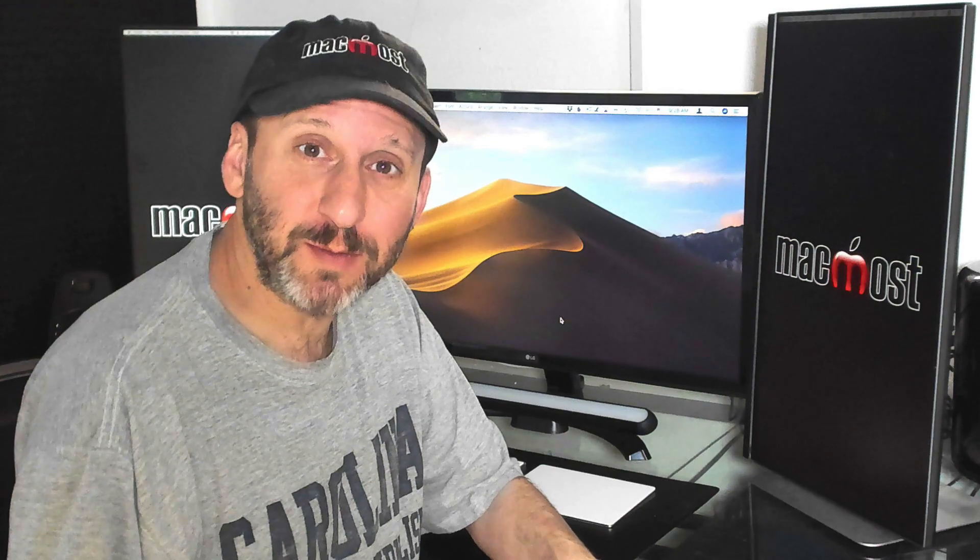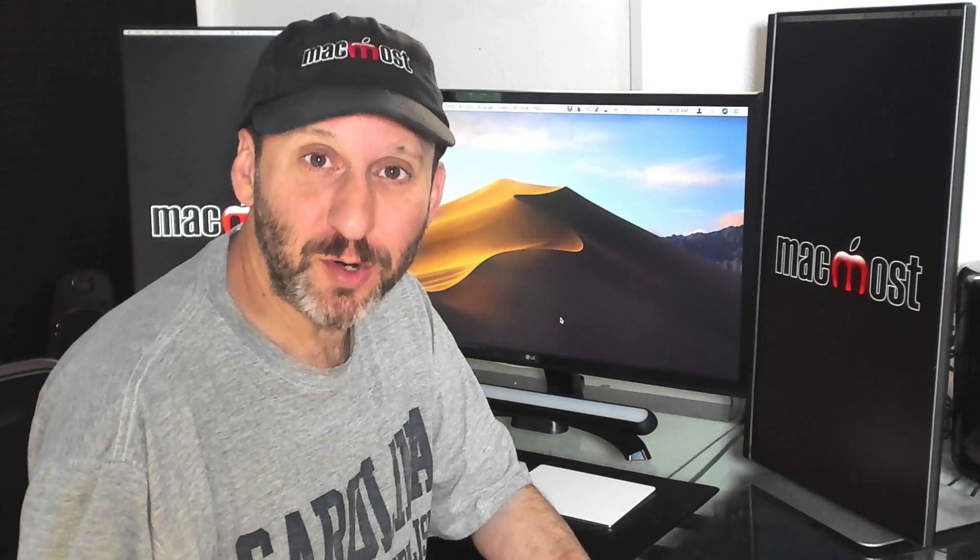Hi, this is Gary with MacMost.com. Let me show you all the different ways that you can customize your Finder Sidebar and make it more useful.